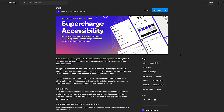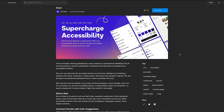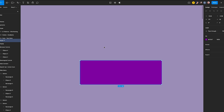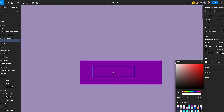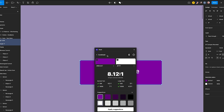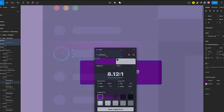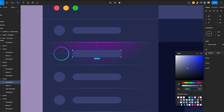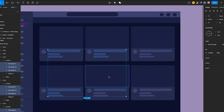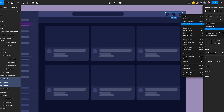We will be incorporating a plugin named Stark, which assists in verifying the contrast ratio between the text and the background. Create a rectangle with the color of the button frame background with white color text. Then select the two elements, right-click and click on plugin, select Stark, and click on contrast. You should see green check marks depending on whether you've passed the checks. Select the rectangle and set the color to white with 20% opacity. Copy the properties, then select all the circles and text elements, and paste properties.